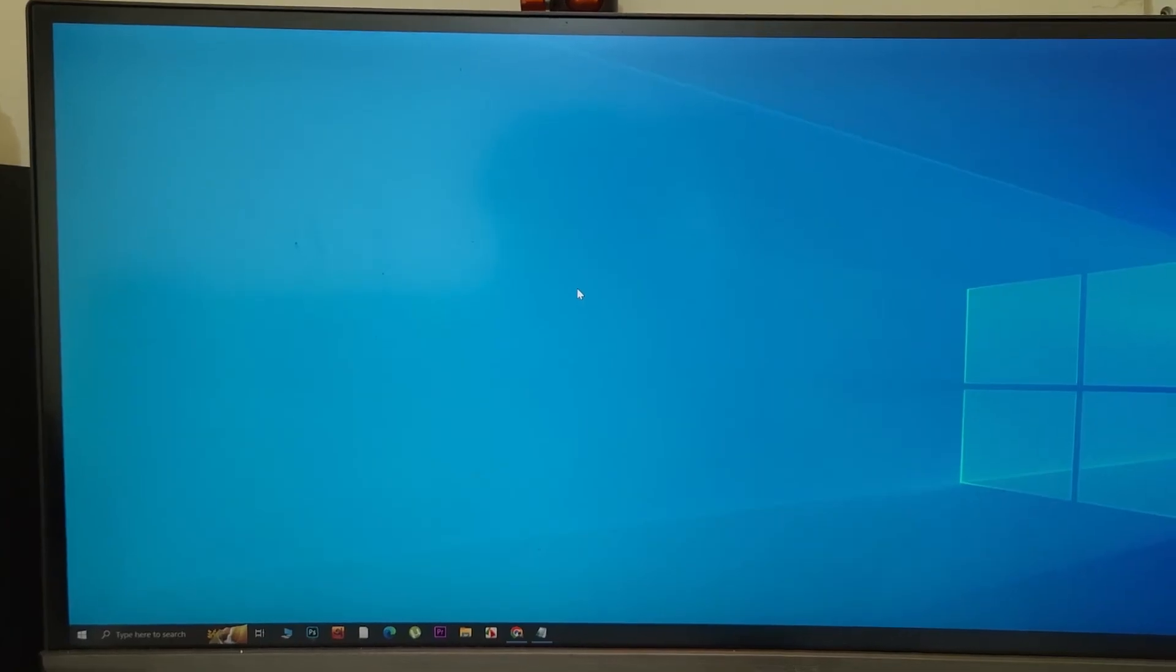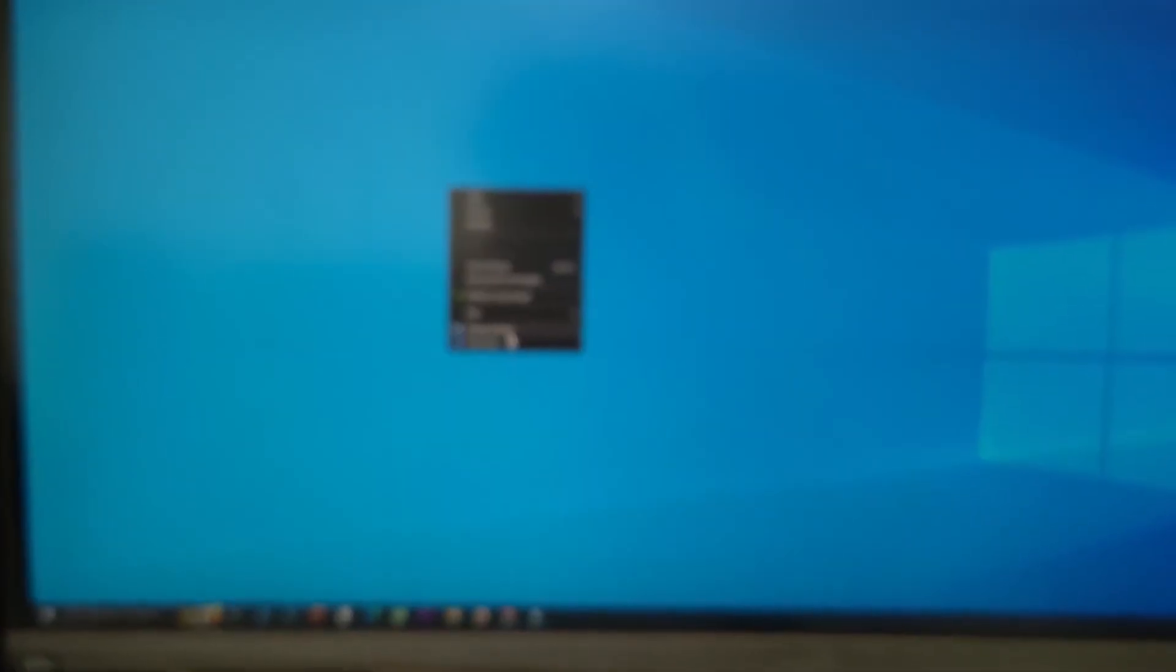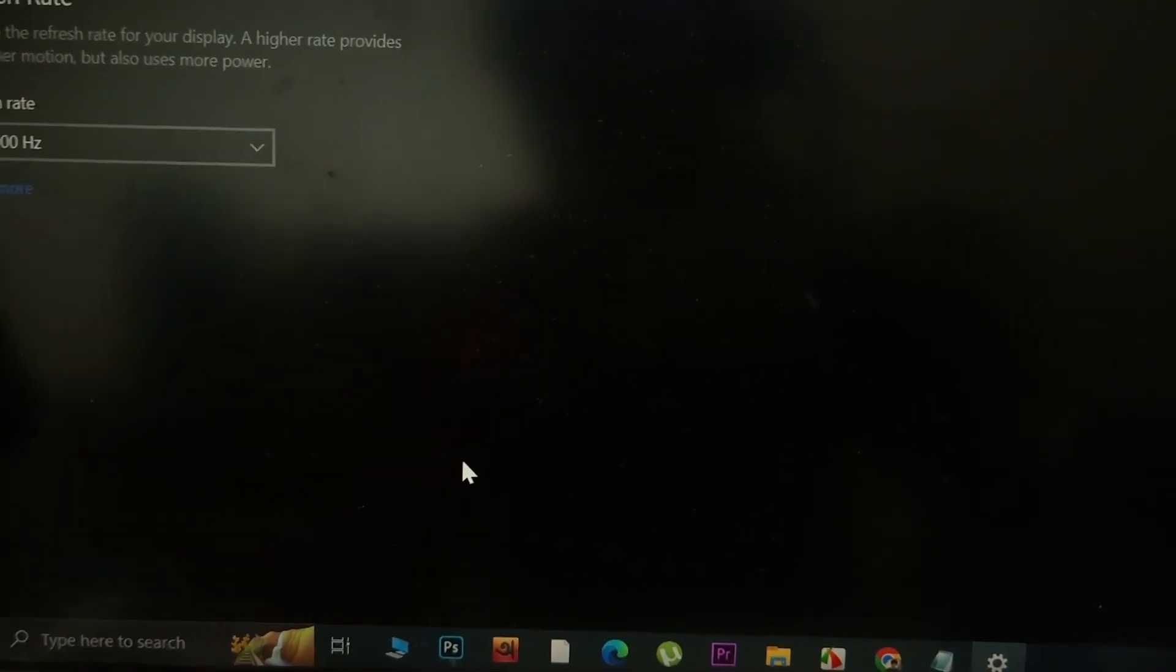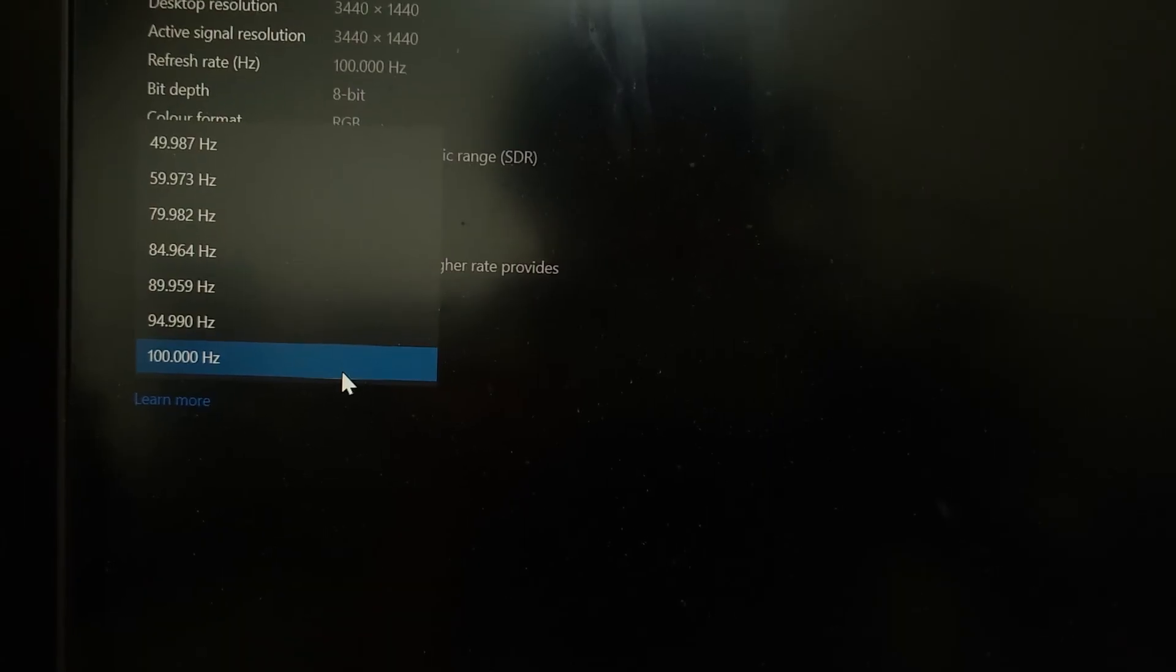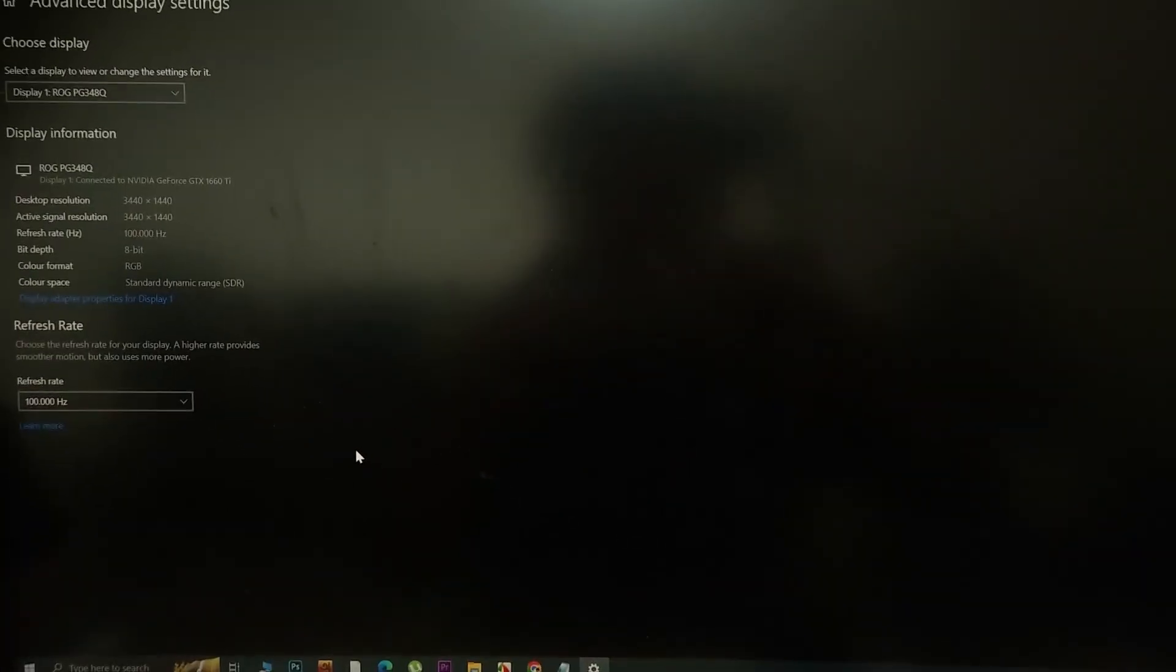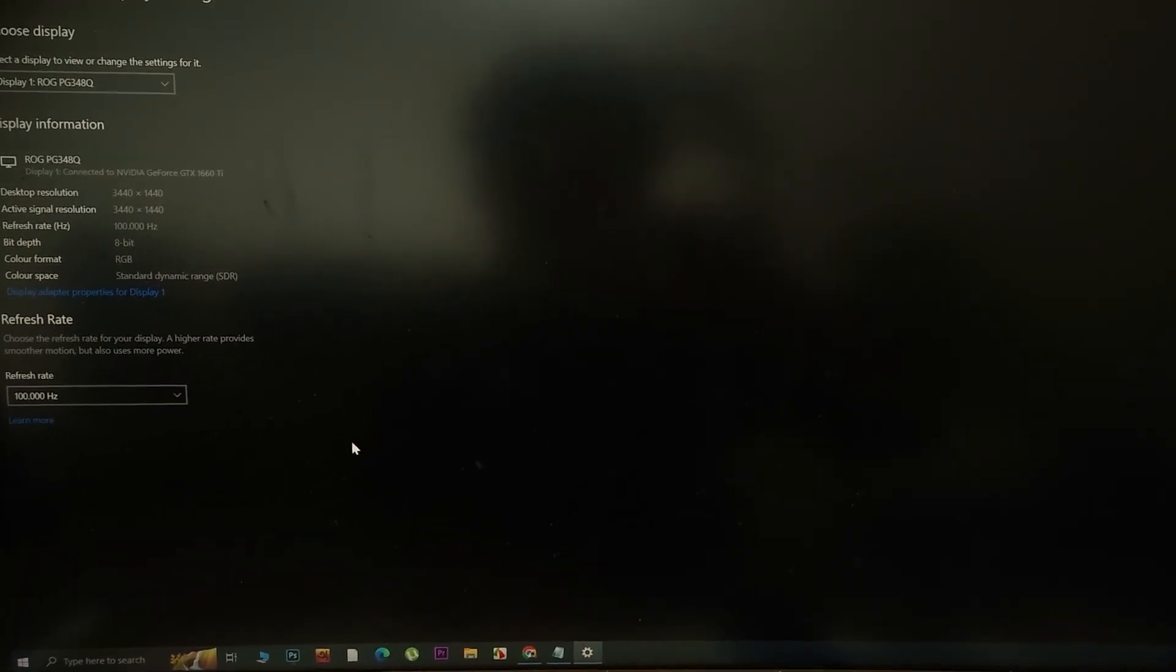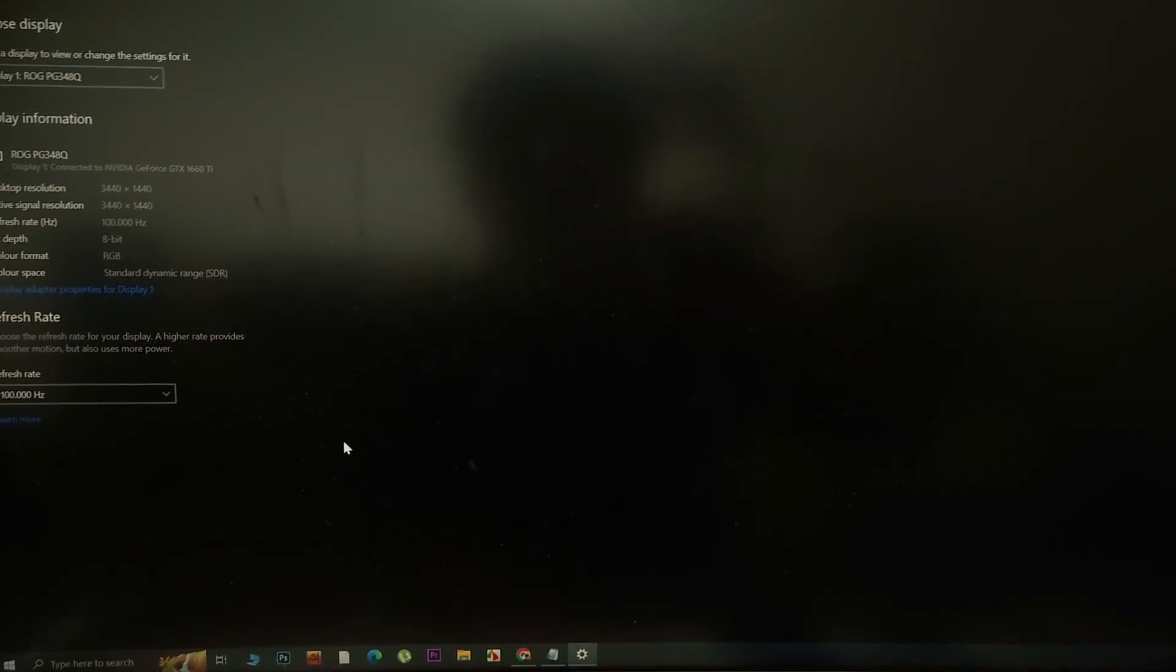Now just to show you on my ultrawide monitor I'm using a DisplayPort cable and if I show you the refresh rate in here you can see that I can use the high refresh rate which is 100 Hz on this monitor and you will be able to do that too. And that is how you can fix the problem of refresh rate only showing 60 Hz instead of 160, 144 or 240.